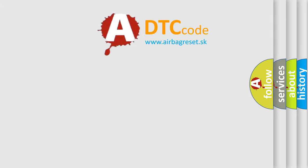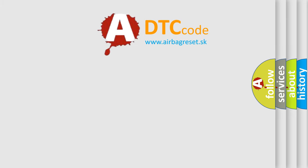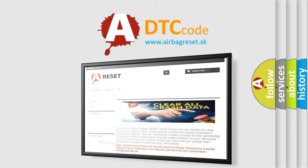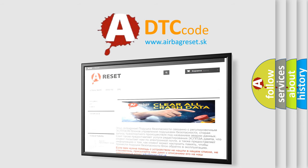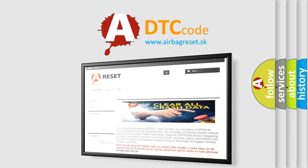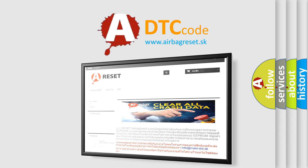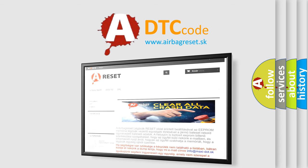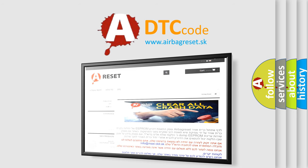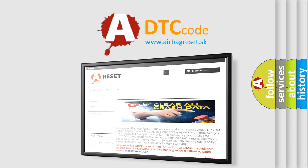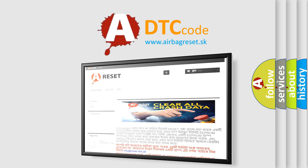The Airbag Reset website aims to provide information in 52 languages. Thank you for your attention and stay tuned for the next video. Bye.